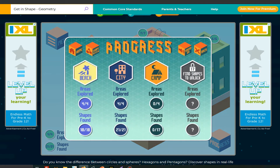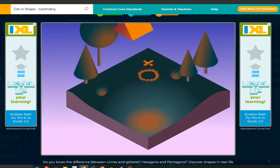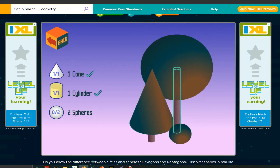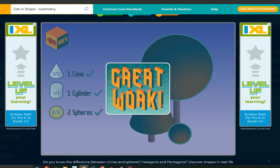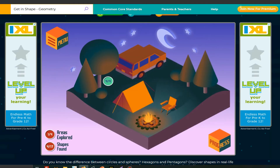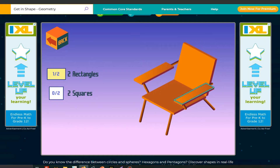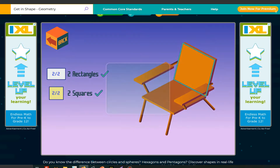All four, all four. Click on camp. There are trees in the camp. You gotta click on a cone, then a cylinder. The stem of the tree is a cylinder. I clicked on two cylinders because there are two cylinders. There are always two spheres in here. Great work. Two rectangles — the chair arms are rectangles. Two squares. Great work.